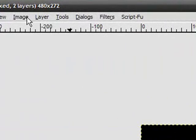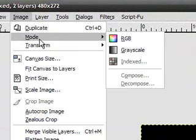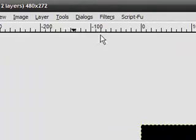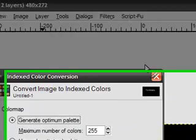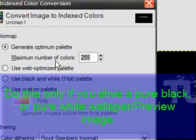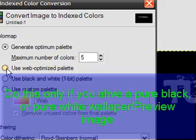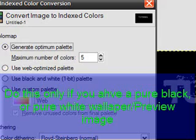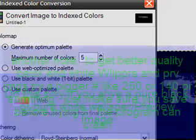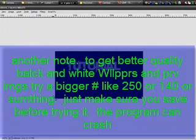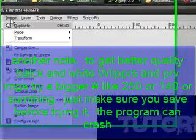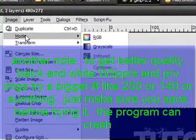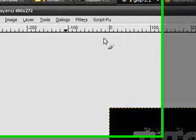Go to Image, Mode, RGB. You gotta click that so you can go back to indexed. 5. Click the bullet. Then you go to Image, Mode, RGB.